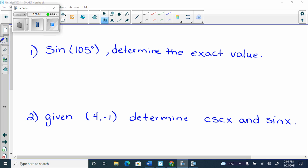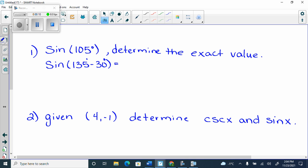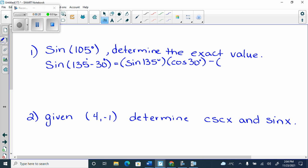Sine of 105. We could do sine of 135 minus 30. You need to spot that you have to use the formula. So it's sine 135 cos 30 minus cos 135 sine 30.